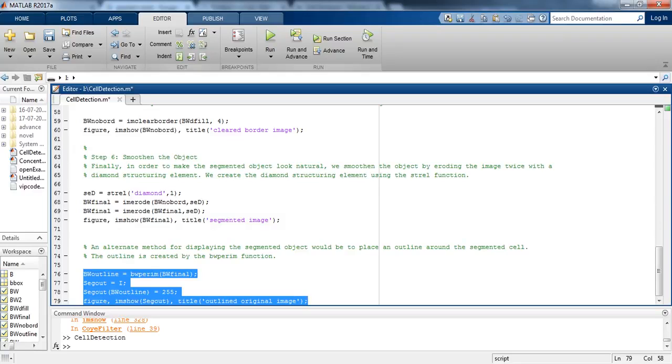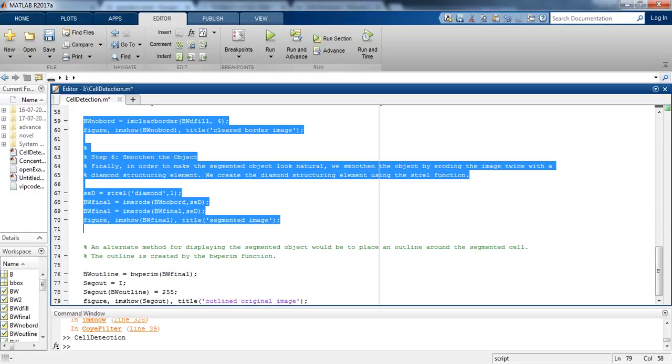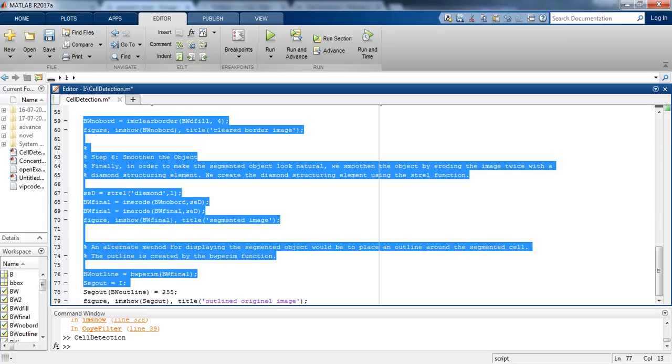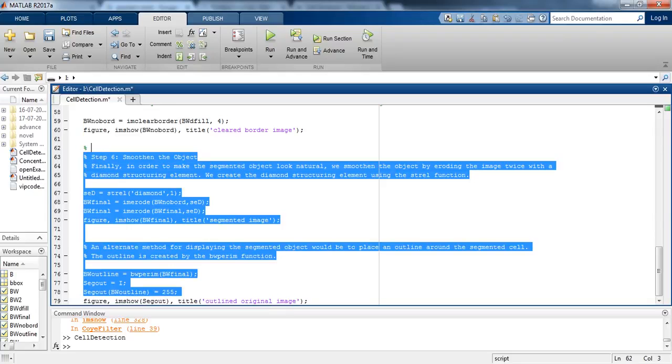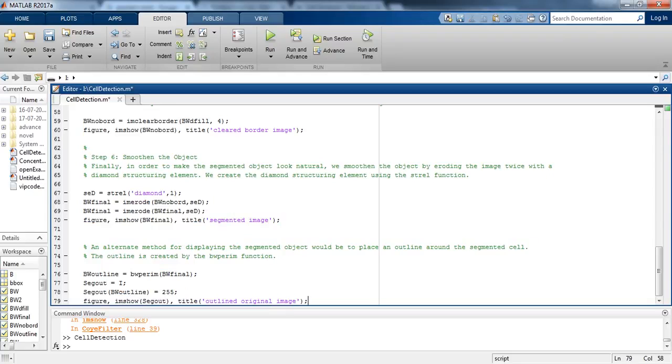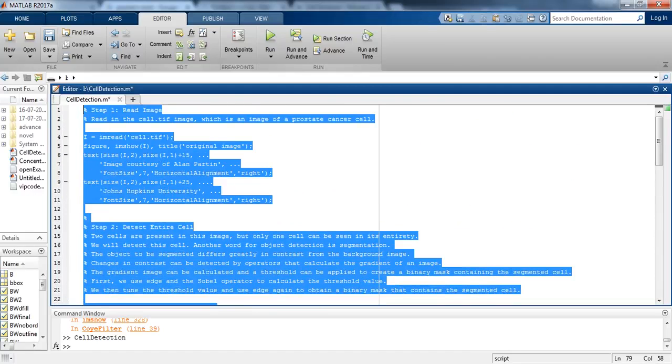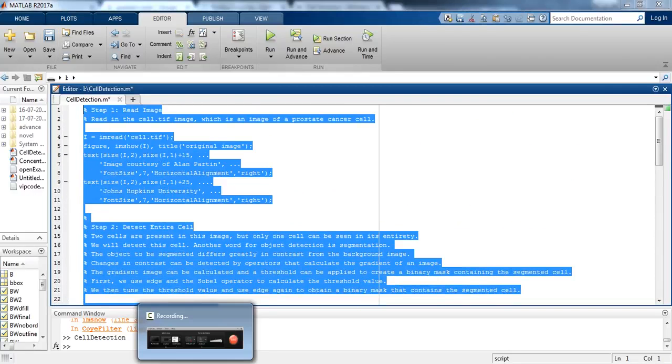So that was the code for cell detection using image segmentation in MATLAB. Thank you for watching.